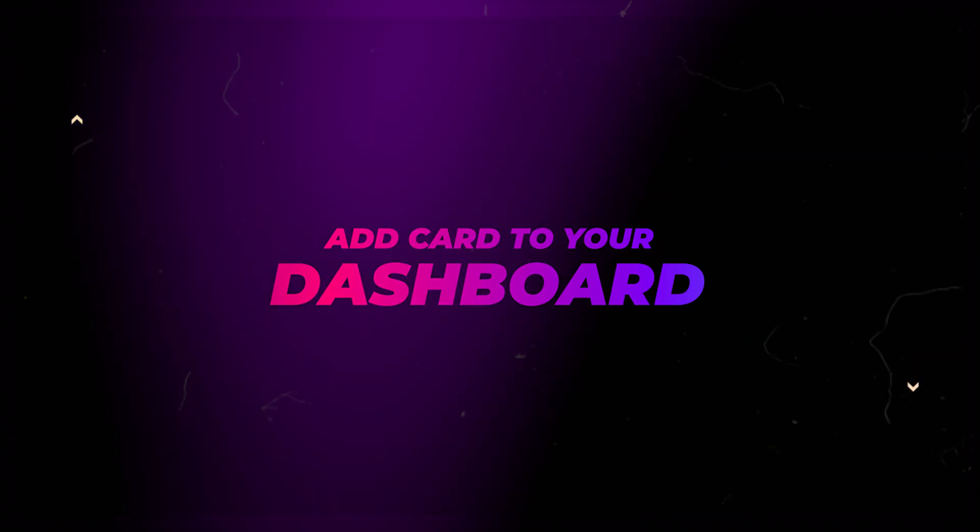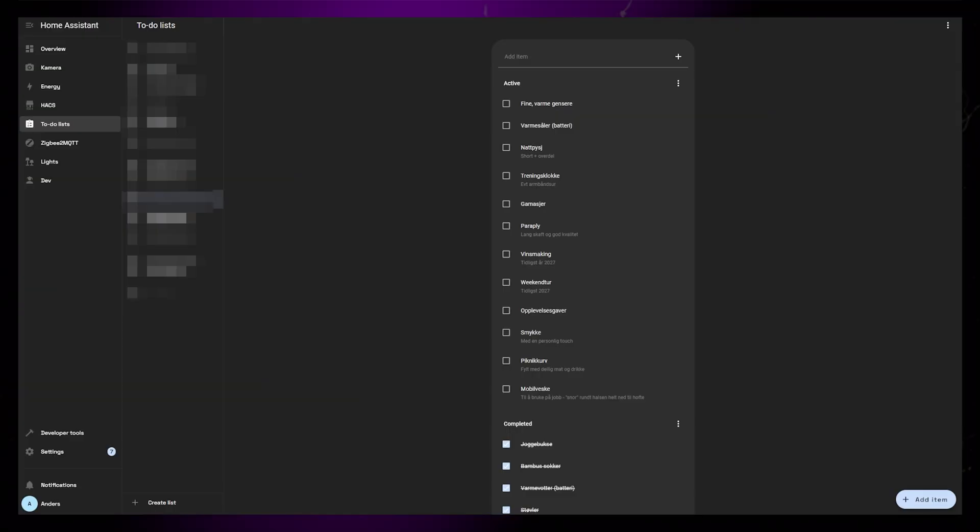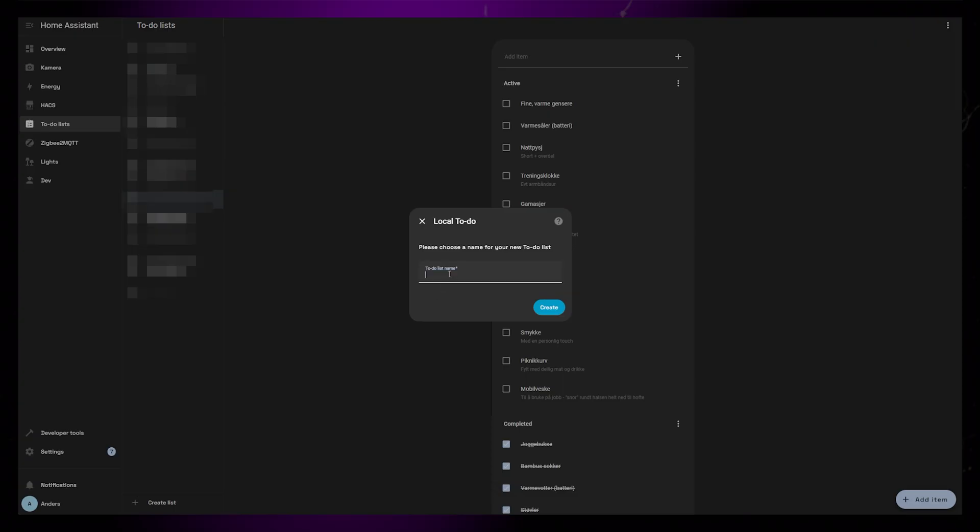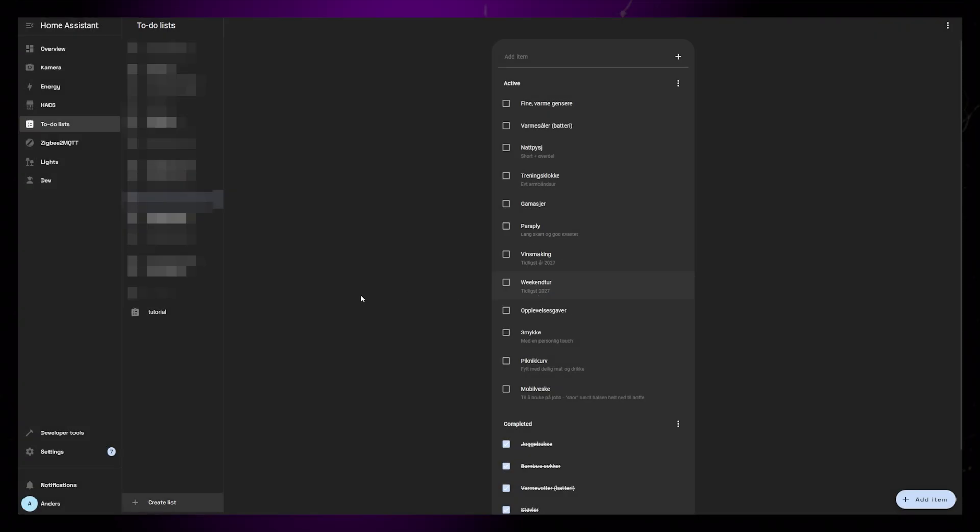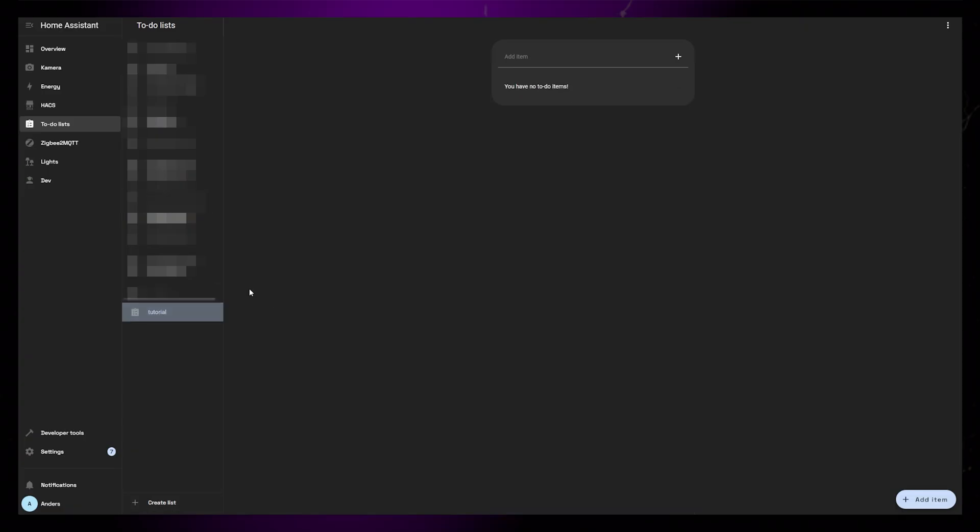Using the card is pretty straightforward, but before I add it to my dashboard, I want to create a new to-do list. You could use existing lists as well, but my card uses some special formatting for the description field so everything might not work perfectly with existing lists.